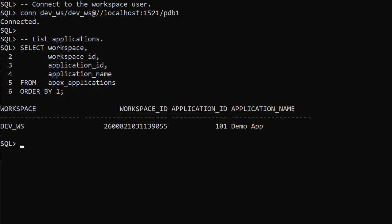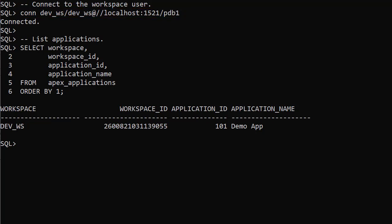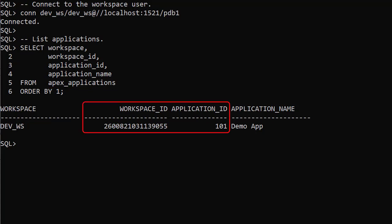We need to get some information before we start the demo. We connect to our workspace user called devws. We use the Apex applications view to display the workspace and application information. We'll need the workspace ID and application ID later.